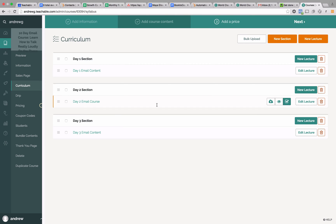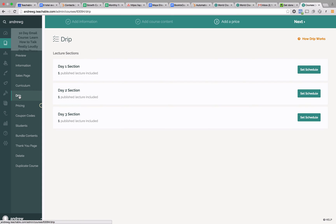But now what we need to do is actually set up the email so that the email goes out. You need to be able to put in the different email copy that you want people to receive in the actual email. What we just did is set up the part where, if you want to consume it on the site, you can. But now we need people to actually receive emails according to our schedule. Here's how you do that — you're going to go down and use the drip feature, and on the drip feature you're going to set your schedule for each of these sections.